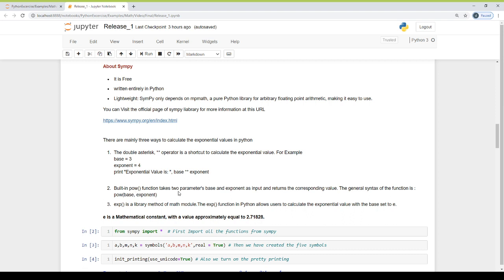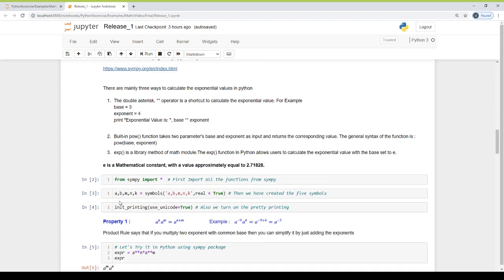The built-in power function takes two parameters — base and exponent — as input and returns the corresponding value. The general syntax of the function is pow(). The exponent function is a library method of the math module. The exponent function in Python allows users to calculate exponential values with the base set to E. E is a mathematical constant with the value approximately equal to 2.71828. Now let's start our law of exponents using the SymPy package. The first step is: from sympy import star. We import all the functions from SymPy, then create five symbols, and turn on pretty printing. Using pretty printing, we will use symbolic computing and print expressions in symbolic form as we write on paper using mathematical symbols.